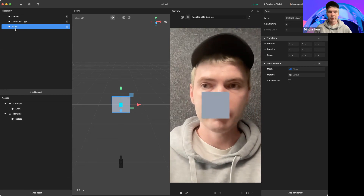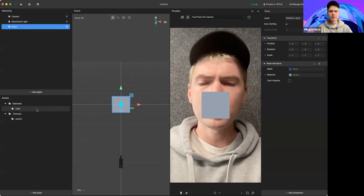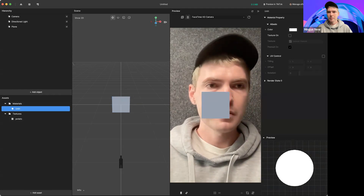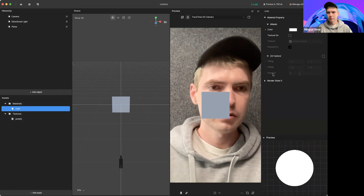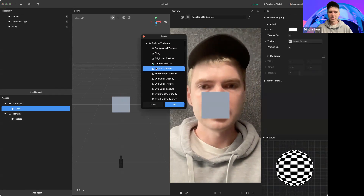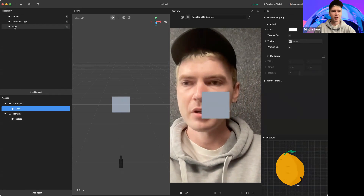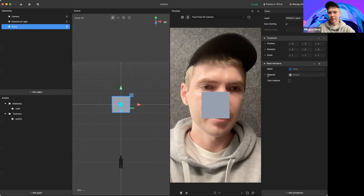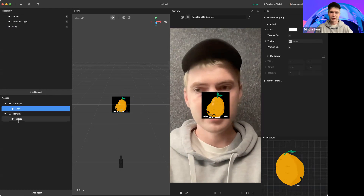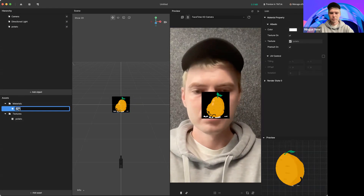We'll select Unlit. An unlit material, for those who don't know, is going to be a material that's not going to react to the light up here, so it's going to look flat at all times. That's helpful when you're doing more cartoons or 2D images that don't need to show three-dimensionality. So here on our plane, I've got my unlit material. Now in the unlit material, you're going to apply a texture to it — right here. I'm going to select the potato that we just imported. Now you can see it's loaded into our unlit material, and then I'm going to apply that to the plane. I can name this potato material.